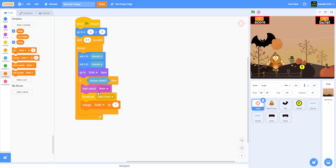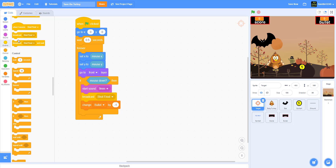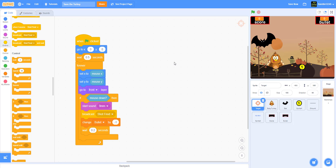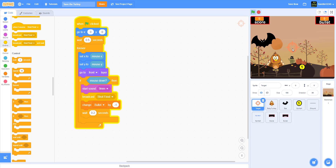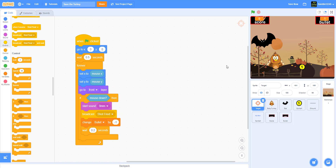Back in the target's code, after the shot is fired we want to change bullet by negative one, then wait 0.2 seconds. That completes the target code. At this point the cursor moves around and clicking makes the fire sound, but it can't kill anything yet because we haven't added the bat code.